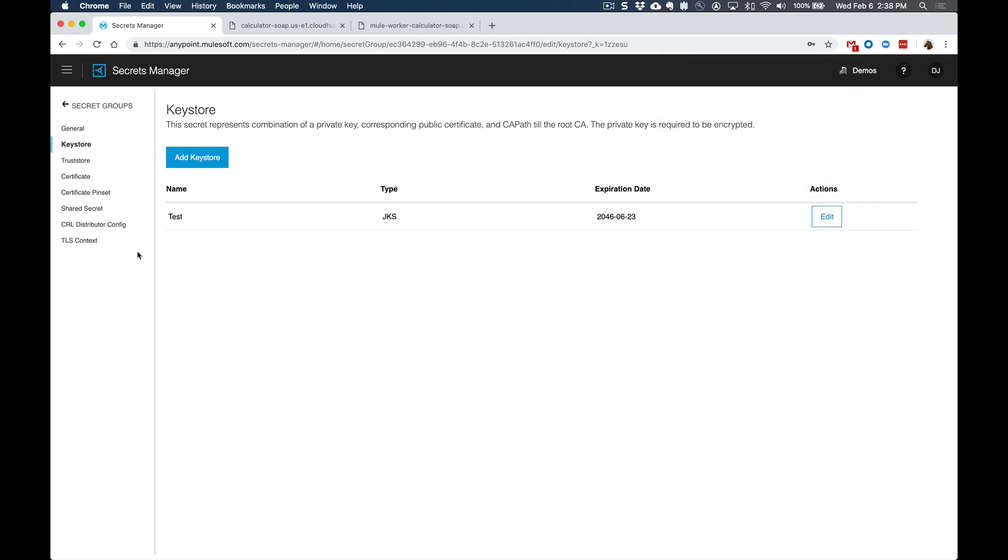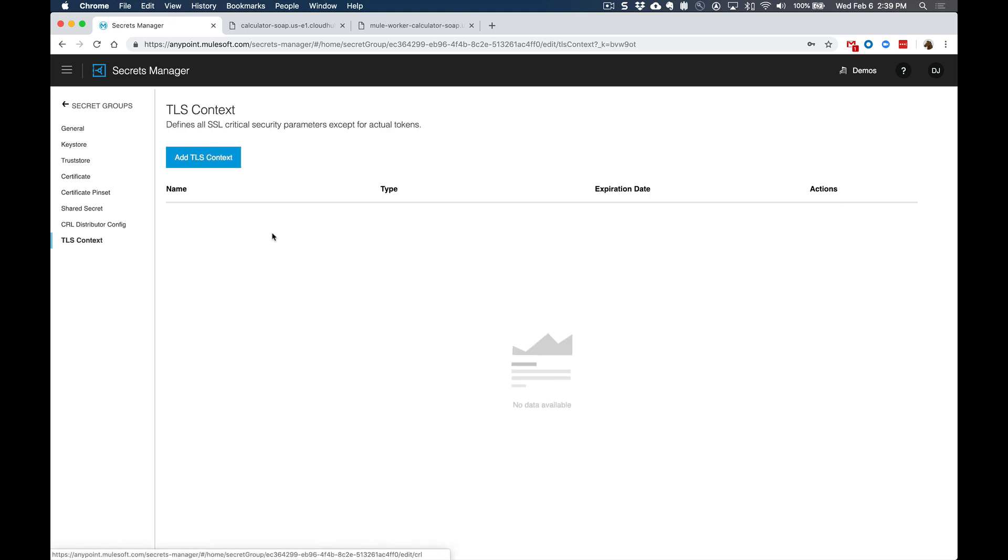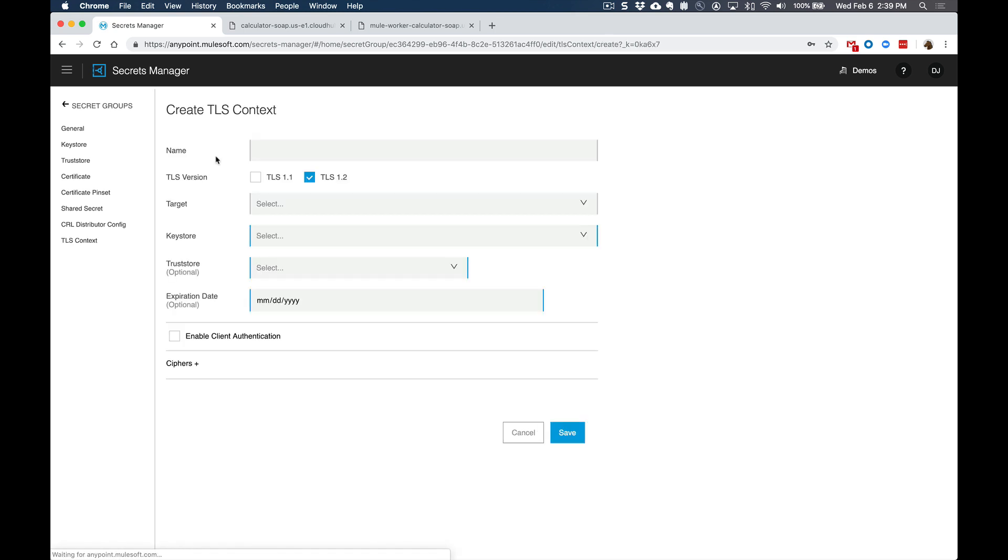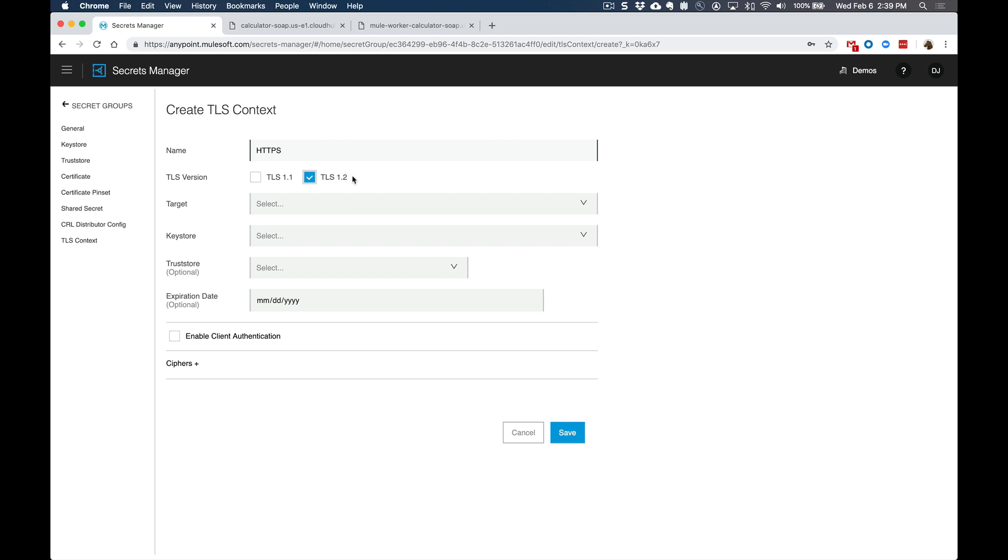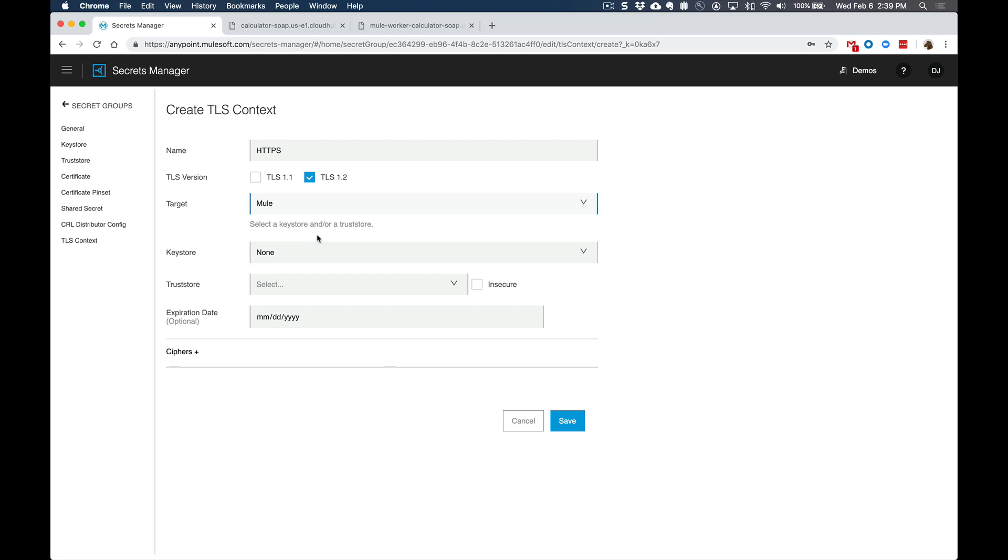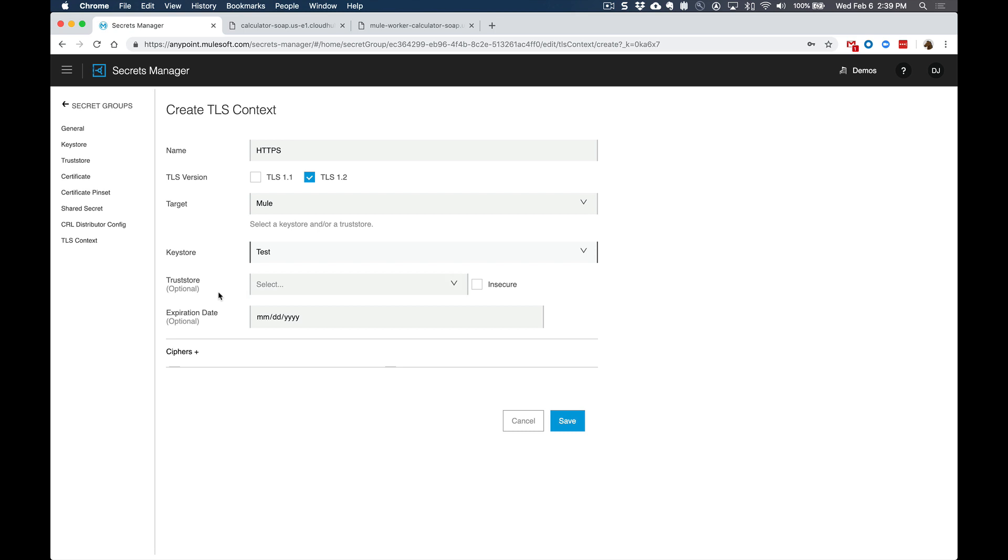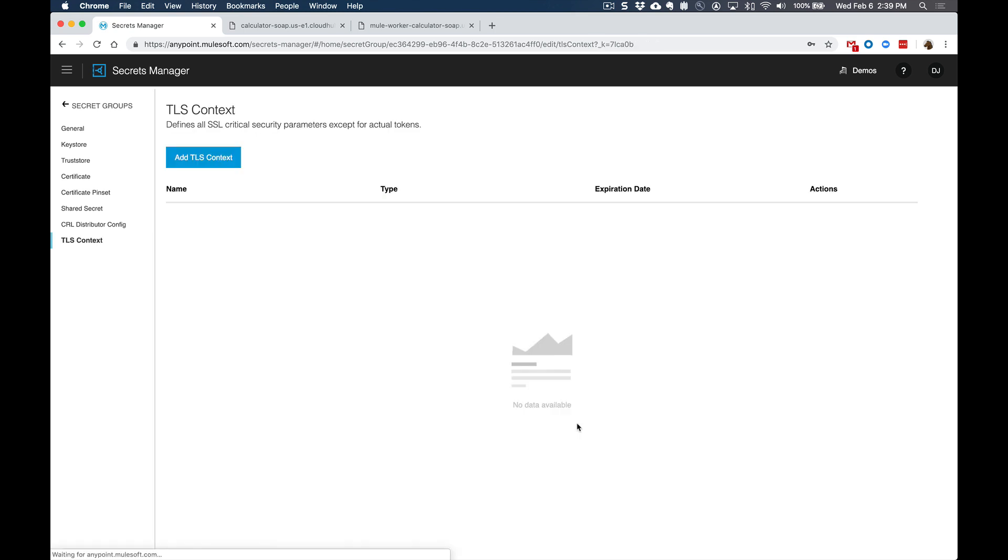The next thing we want to do is also set up a TLS context that will reference that specific key store file. So we'll add a TLS context in here. We'll call this HTTPS. And this will be TLS version 1.2. The target will be mule. And the key store will be that key store file that we just uploaded. And then we'll leave the optional fields empty for now and click on save. So we've got a key store and we've got the TLS context.